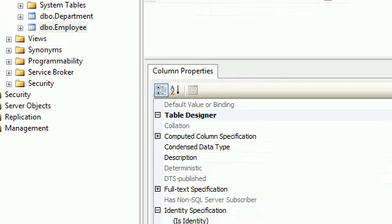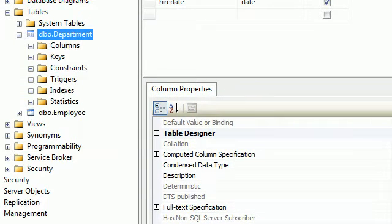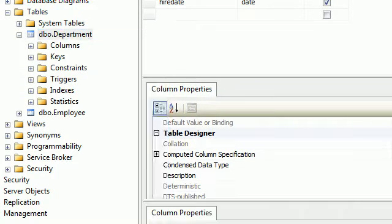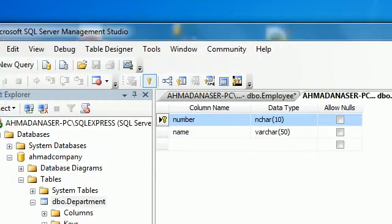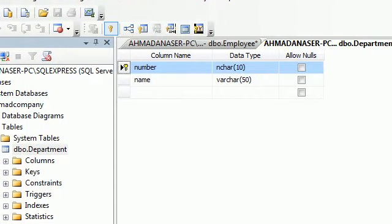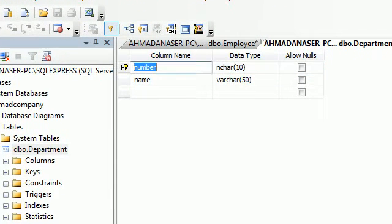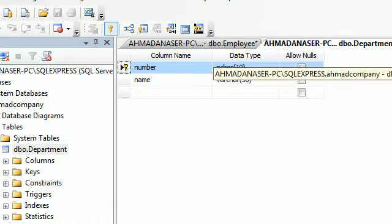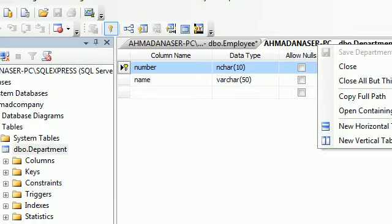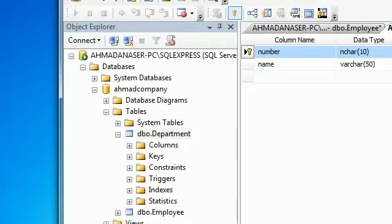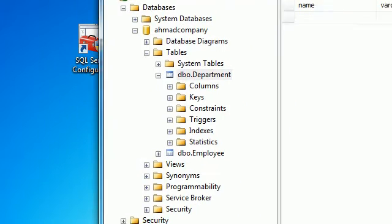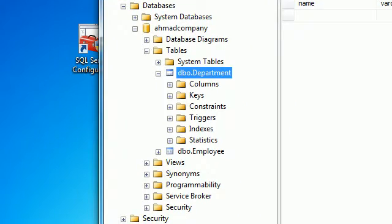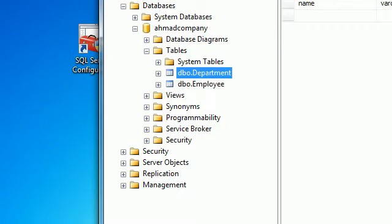For the Department table: we have 'Number' and 'Name.' Set Number as the primary key and save the table, giving it the name 'Department.'